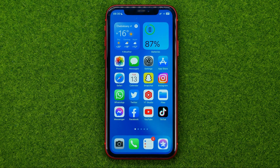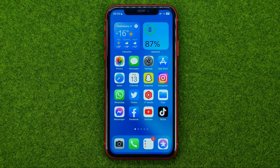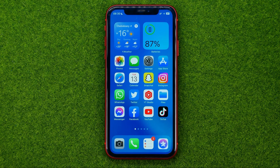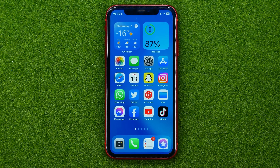In this video I'm going to show you how you can easily add multiple videos to your Instagram story. Be sure to watch the video to the very end so you don't make any mistakes, and of course do not forget to like this video and subscribe to my channel. Thanks guys!